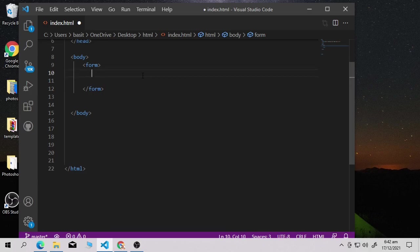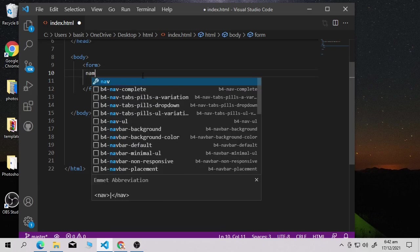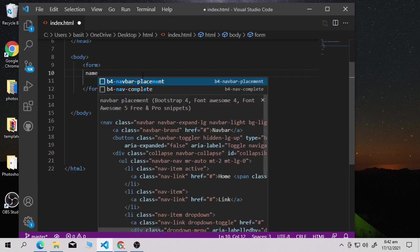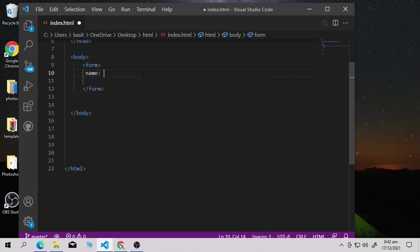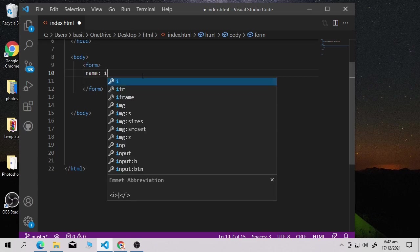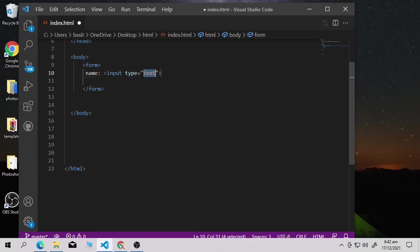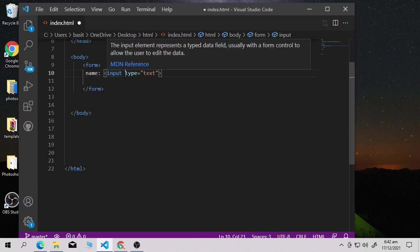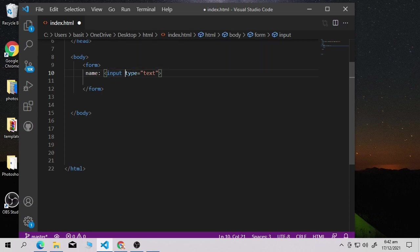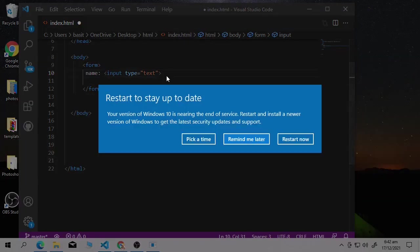Now I'll write a label for name — just write 'name'. There is another tag we use to take input from the user: that is the input tag. Inside the input tag you have to use an attribute called 'type', because you need to specify which kind of data you're taking from the user.